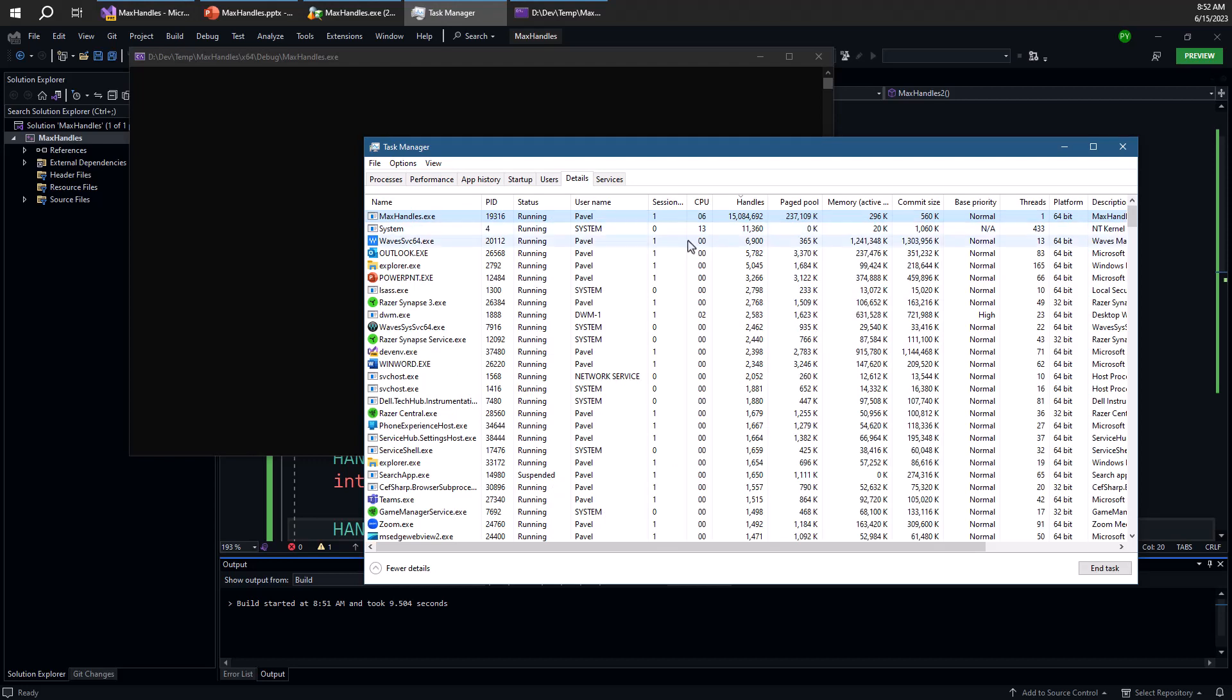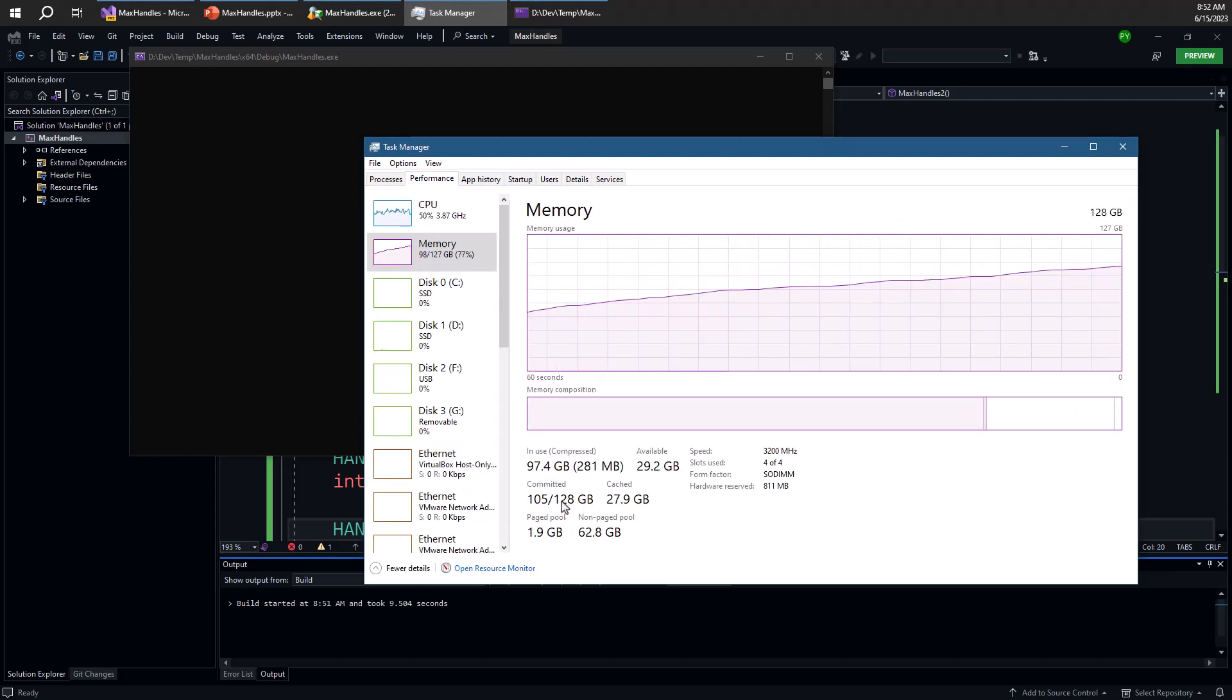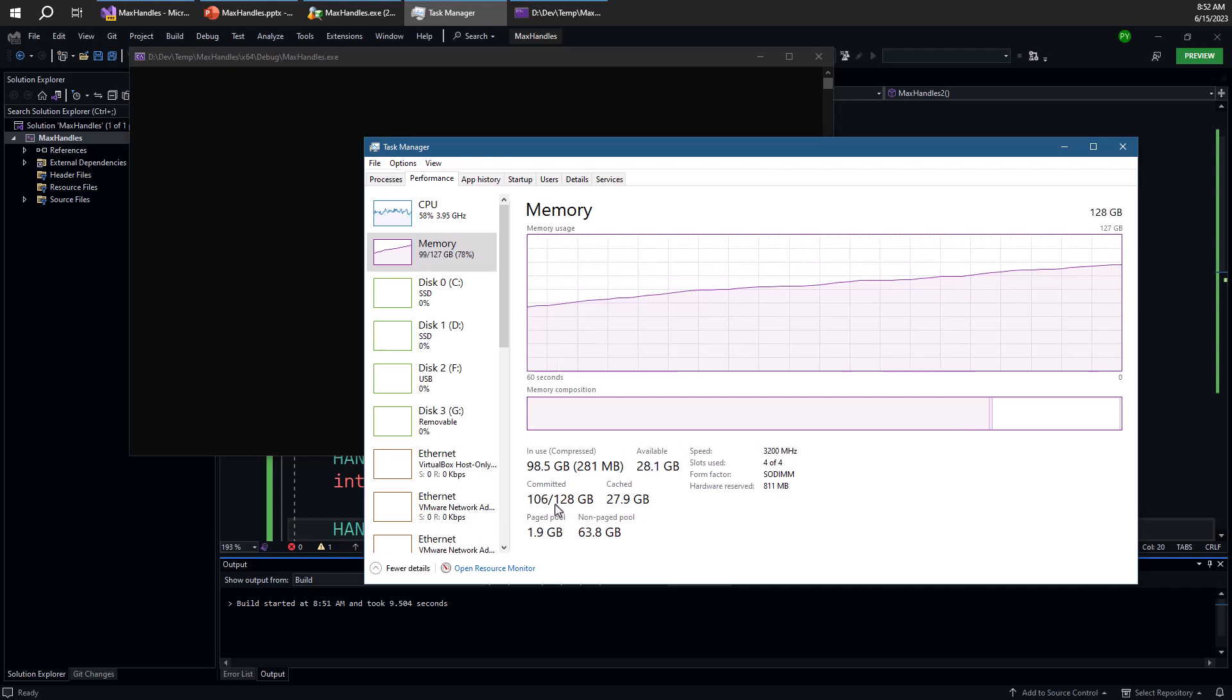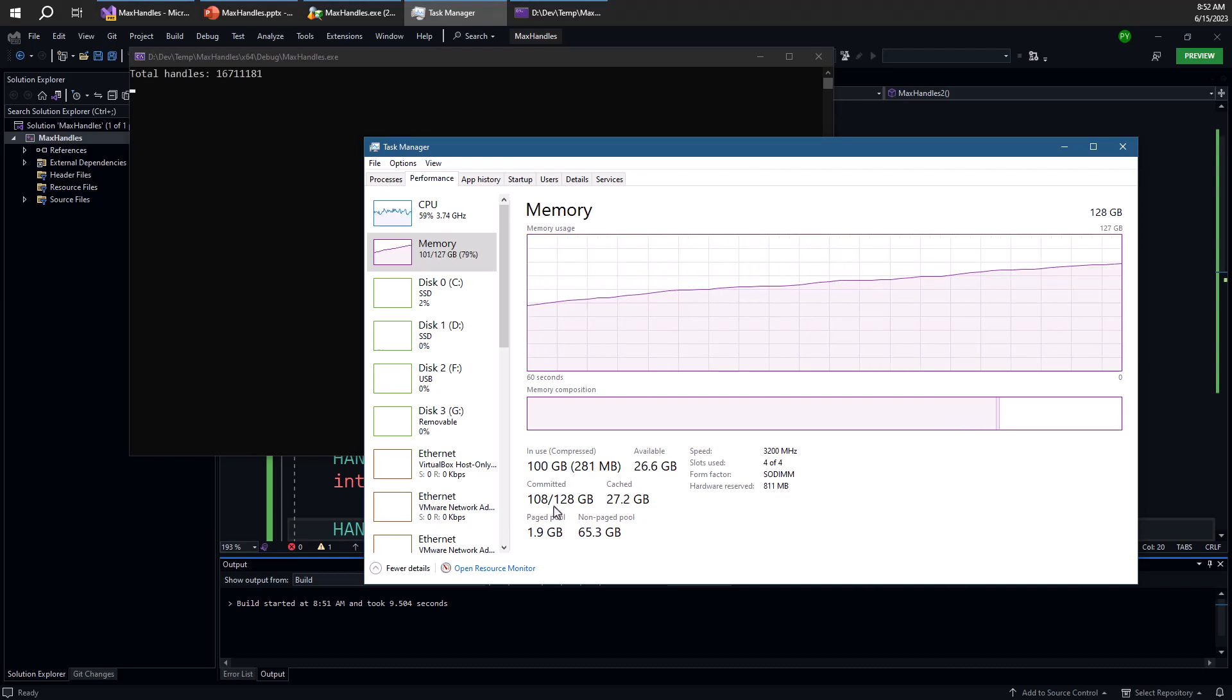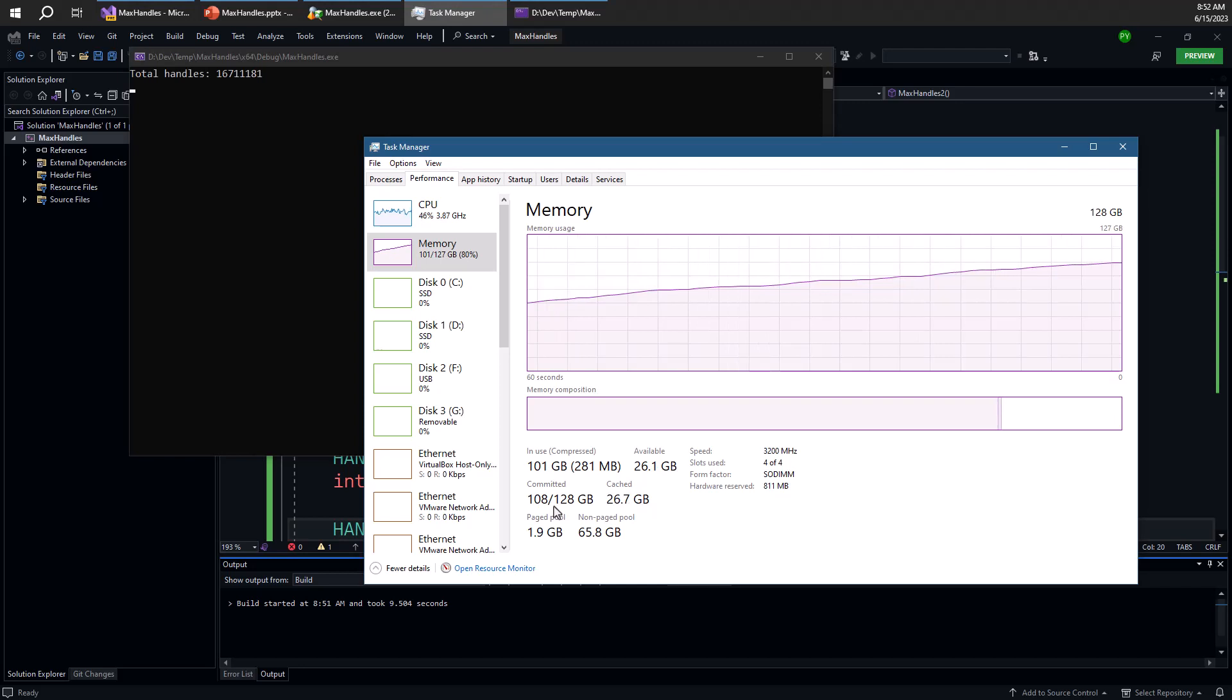But notice the commit limit here is 128 gigabytes at this point. And I'm really going very close to that. So let's see what the handle count currently is. We're very close to getting to the maximum. So I think I'll be able to accommodate that, but just barely. And it means that a lot less memory will be available for other processes.